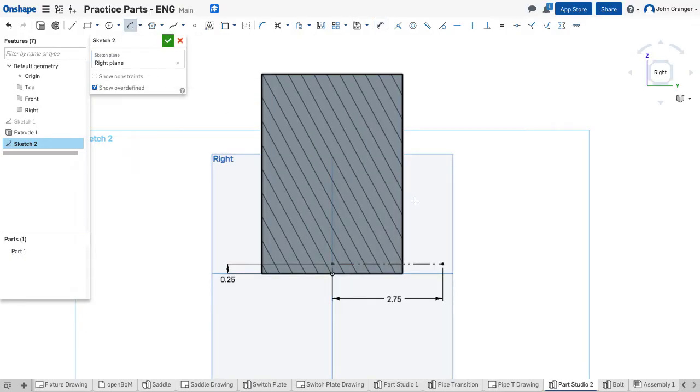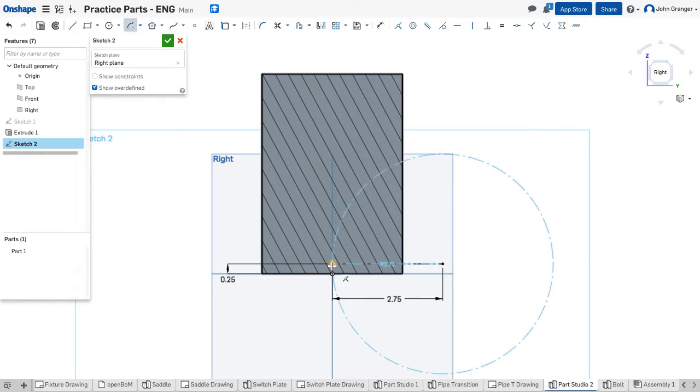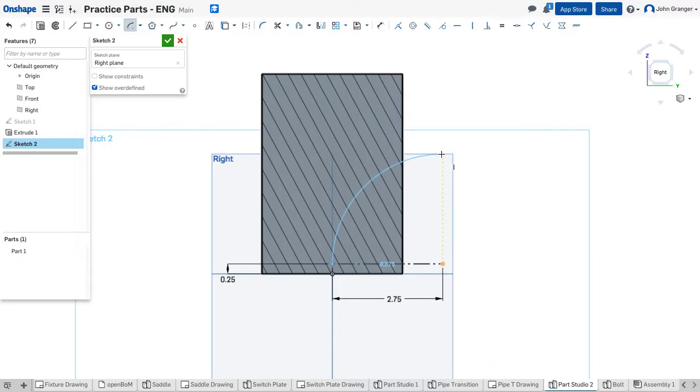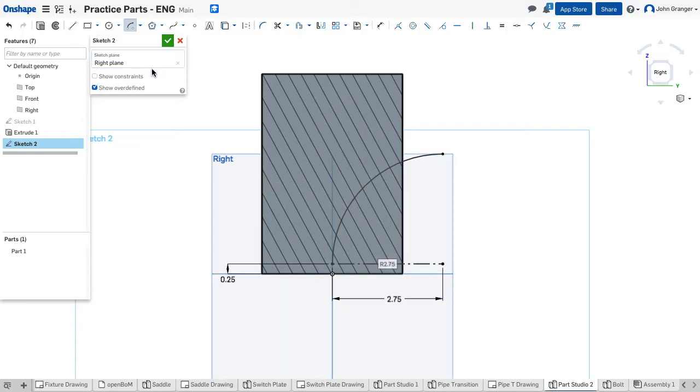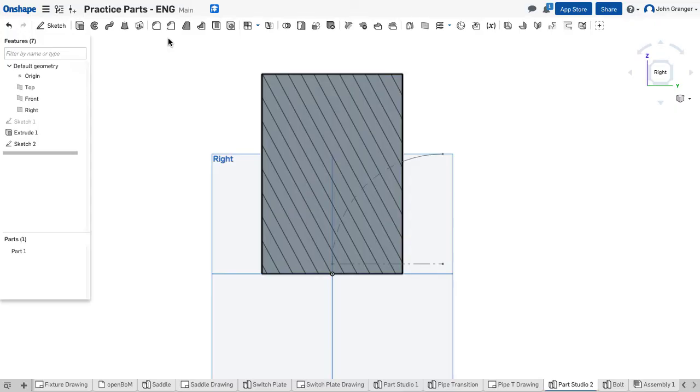So now this end point of the line will become the center point of my arc. So I'm going to use a center point arc. The center point will be the end of the line. One end of the arc will be at this other end of my construction line and this end will be vertical to the center. So I have this sketch done that will be the sweep of my transition.